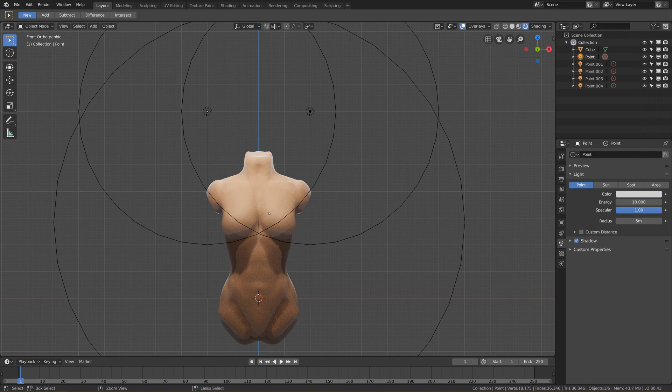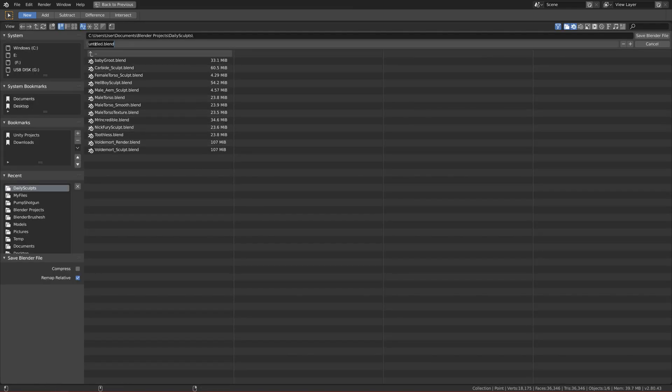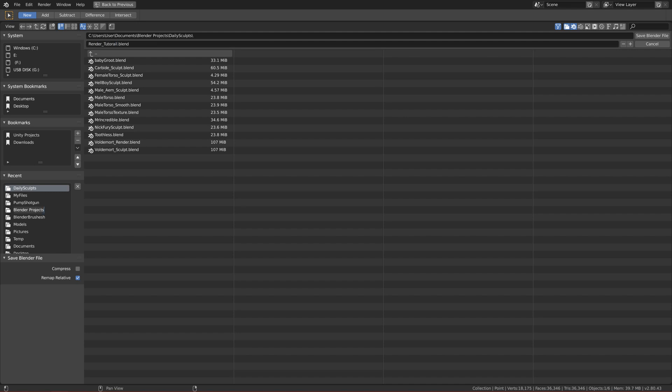So save your project. I have to call it Light Render Tutorial and let's save it in Blender Projects.